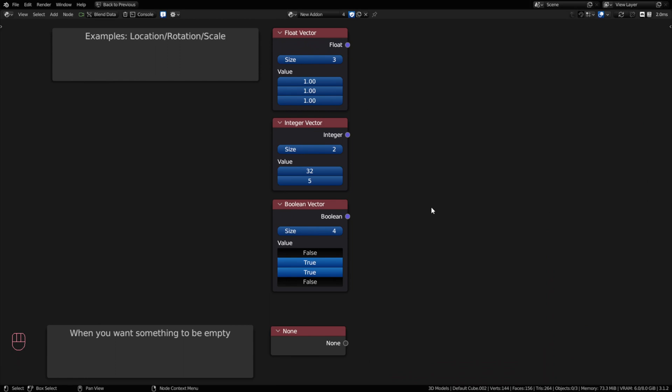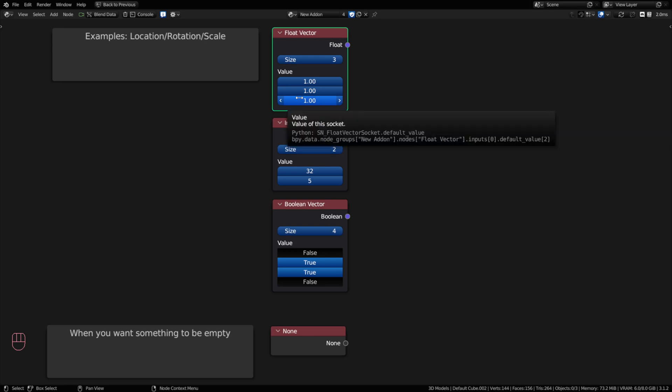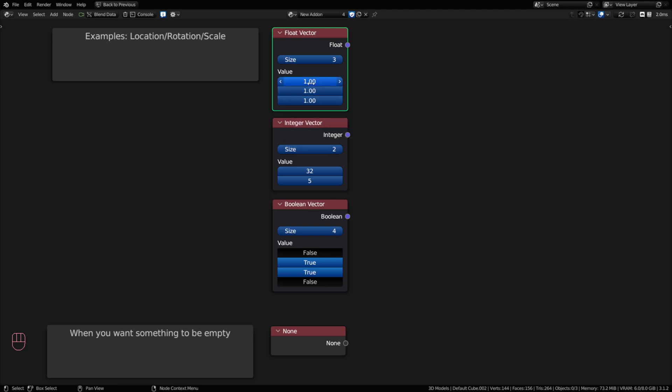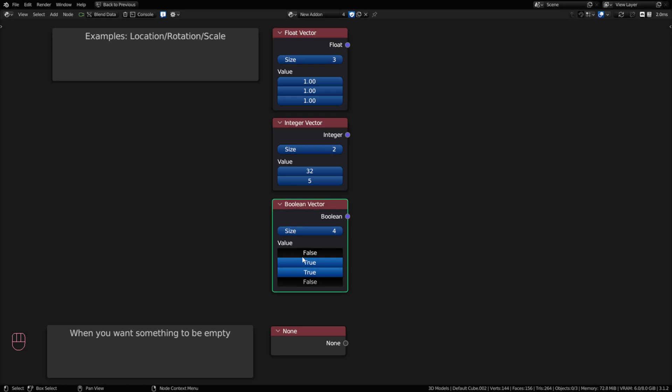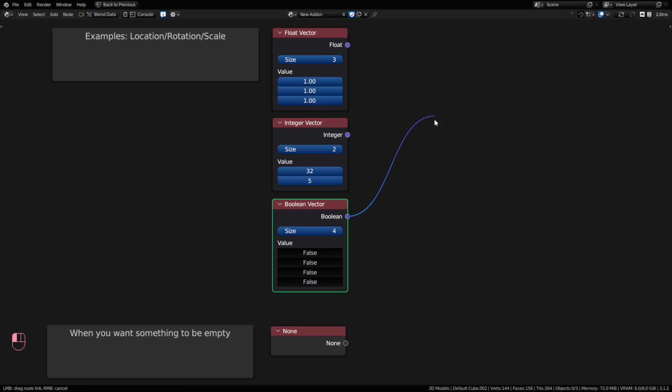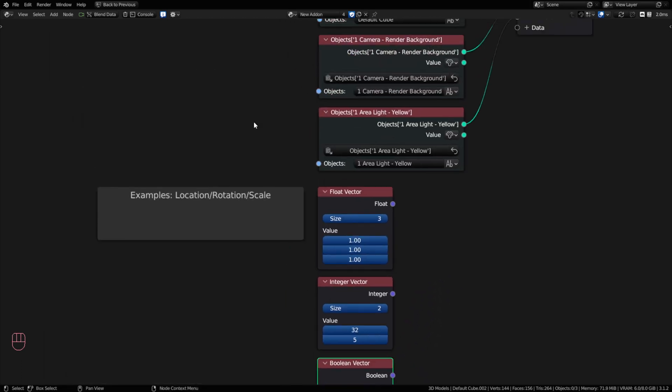We talked a little bit about vectors already with the color. We have float vectors, and these are most commonly seen where you're doing a location, rotation, or scale of your objects in Blender. But you can use float vectors for all kinds of things. You also have integer vectors, and you can change your vector size by going up or down. You also have Boolean vectors where you can have multiple bools stacked into one. And these are going to have a circular purple data type on the socket.